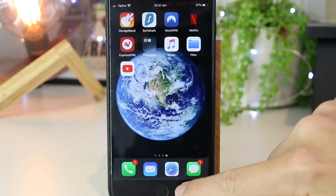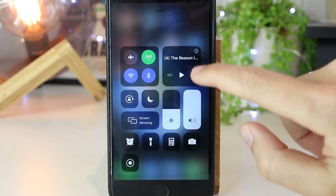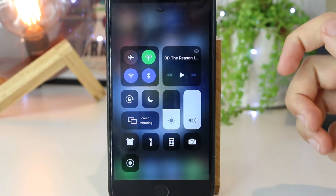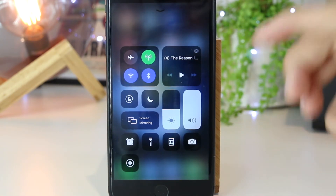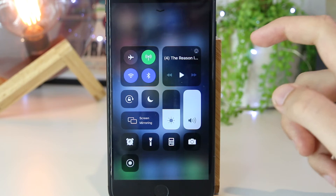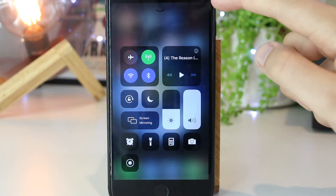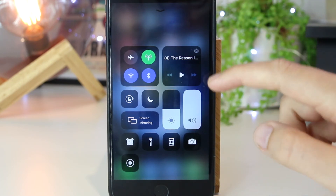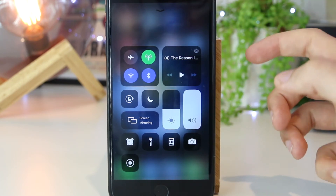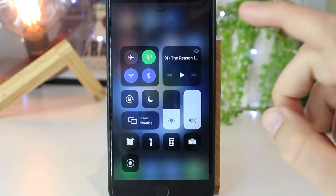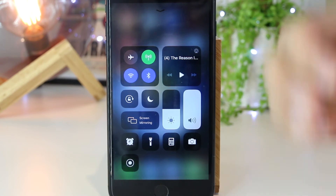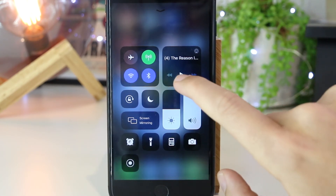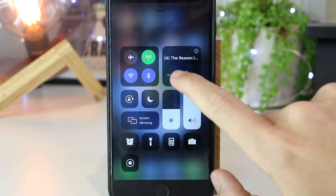Now once I've done that, I want to slide up from the bottom of the screen to the control panel — or alternatively, if I'm on the iPhone 10 or above, I can slide down from the top right hand corner of the screen to access the control panel. And once I've done that, I can go ahead and play the video.